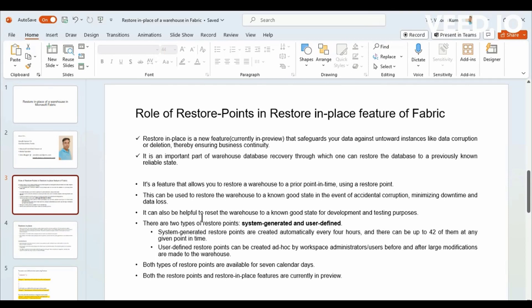This Restore in Place is particularly useful and a very important feature when you want to restore your database to the previous versions, if there are some mistakes that have happened or if there are accidental delays or something like that.